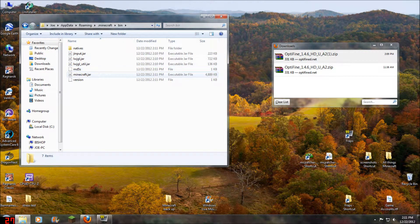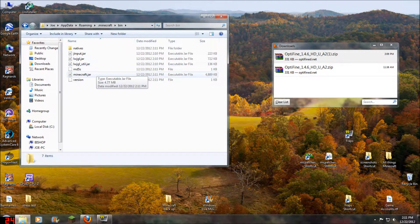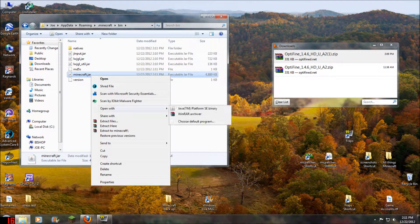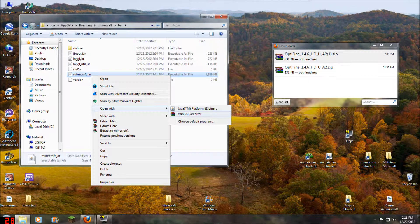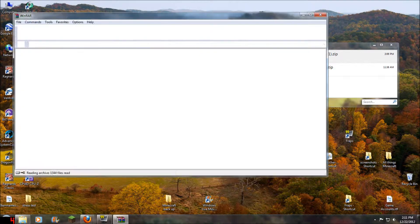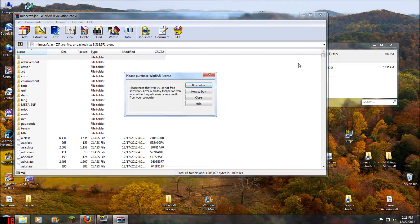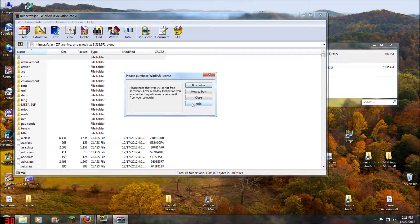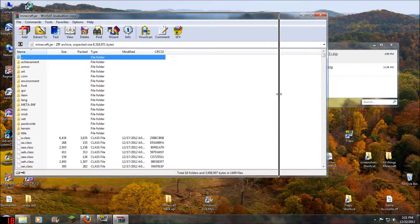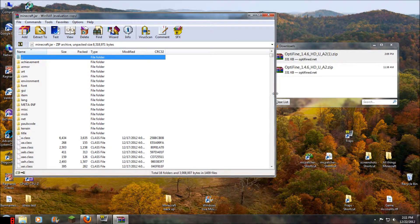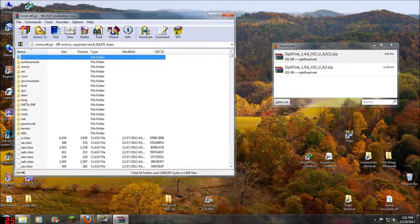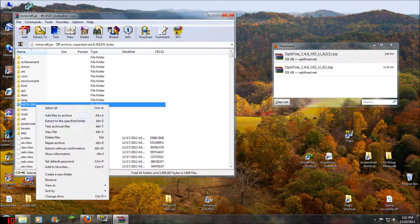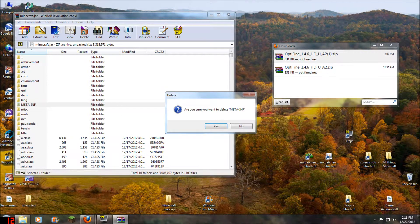And then when we see minecraft.jar, we're going to open that with a program that opens up zip files, like WinRAR. Now what we see in there is a meta-inf folder. We're going to delete that folder.